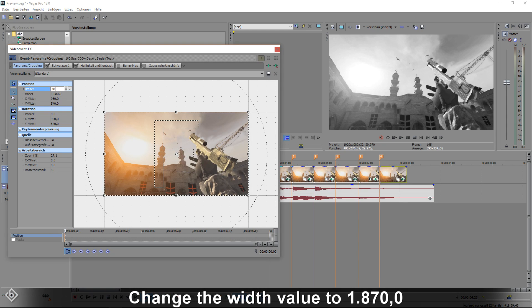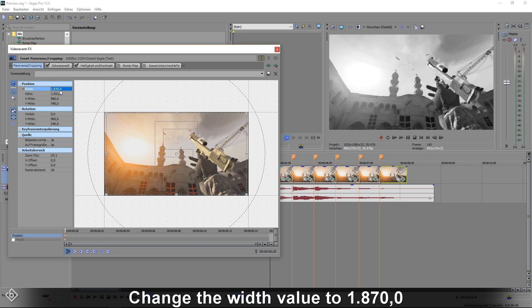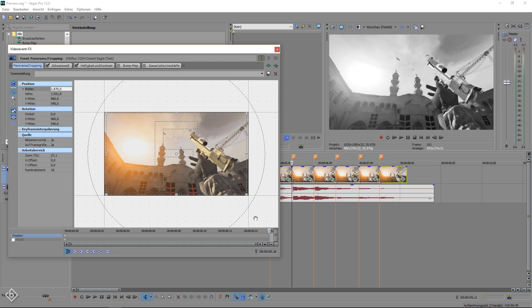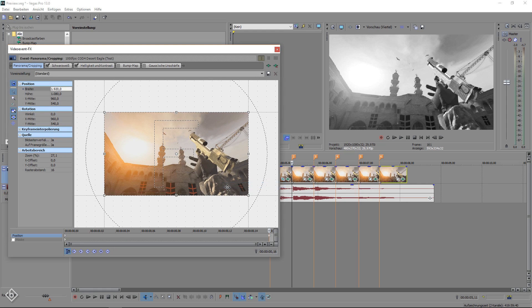Here you're going to change the width value to 1870 then move to the end of the timeline and reset the width value back to default. You're going to repeat this process and will have the exact same result as with the other method.